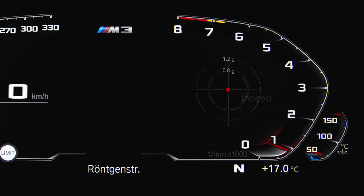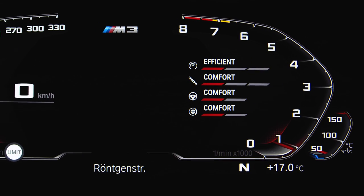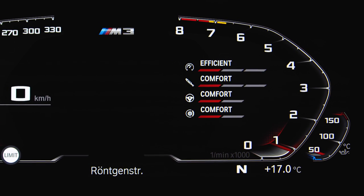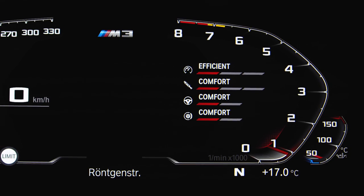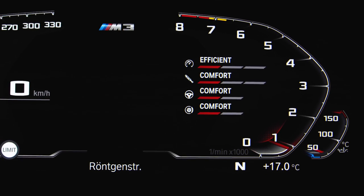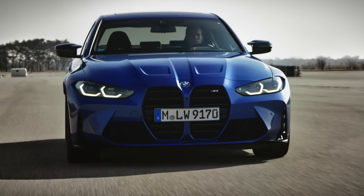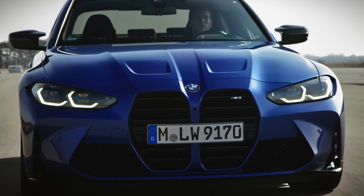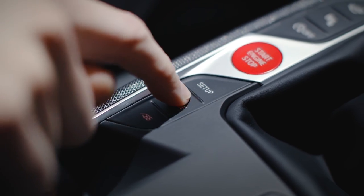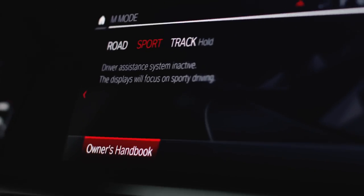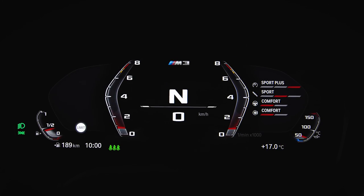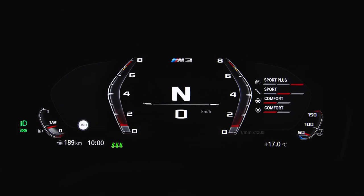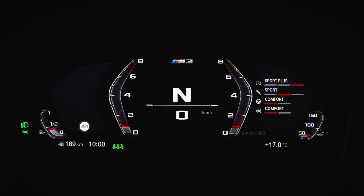One of these widgets is the current configuration of the engine dynamics, damper control, brake, and M servotronic. When changing the M mode to sport or track, only the essential information is displayed in the M-specific display.